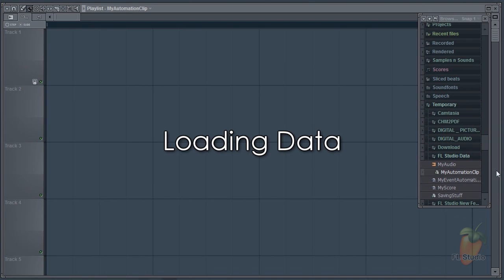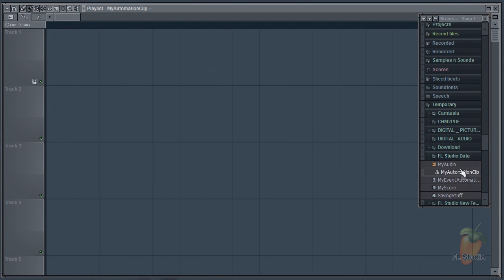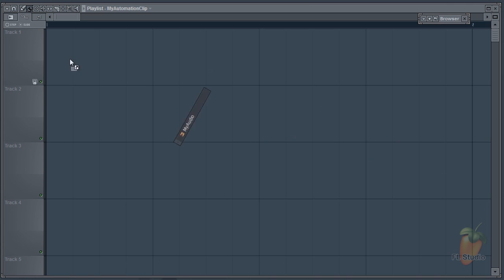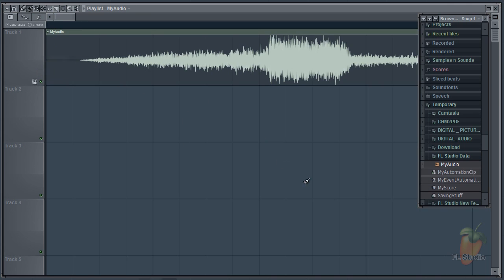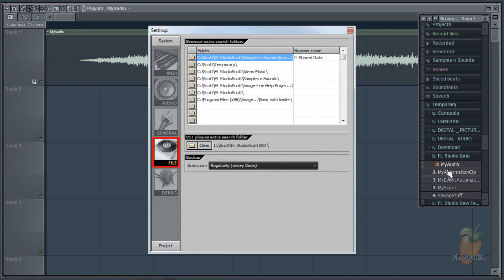So what about loading data back into a project? Audio clips are a simple drag and drop from the browser. Press F10 and edit your extra search folders to make them appear in the browser.